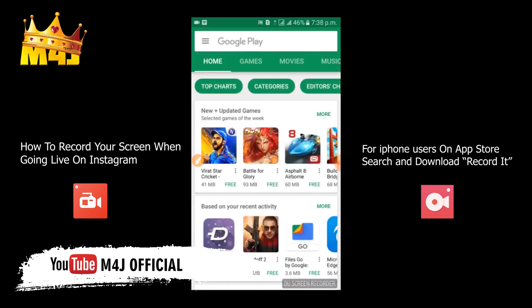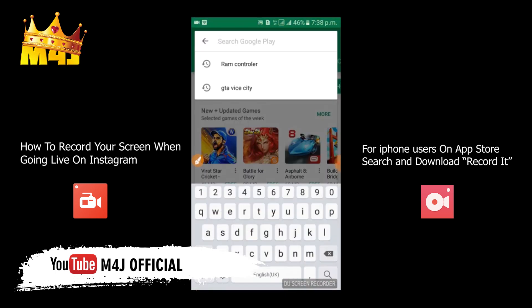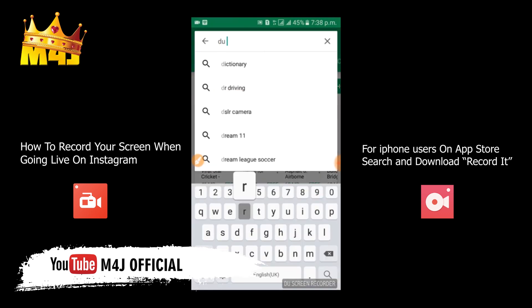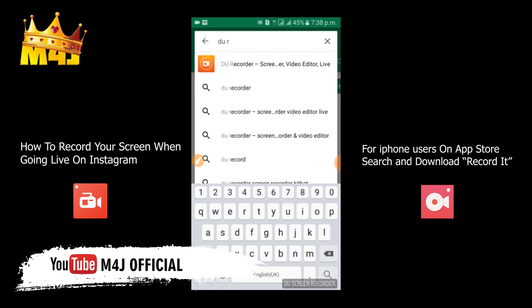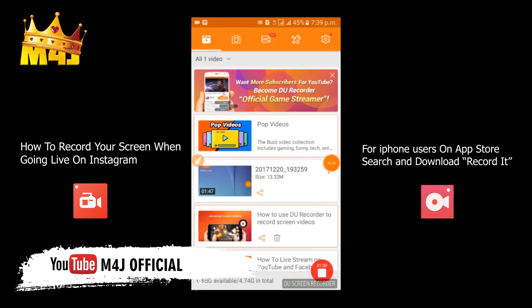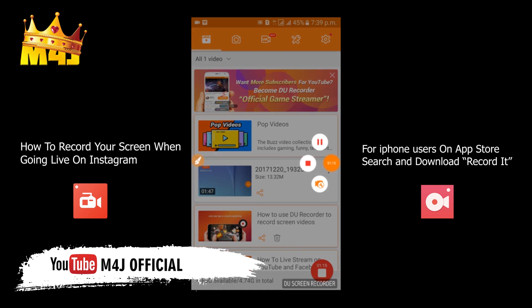The next step is to go to your Play Store for Android users and search for DU Recorder. There are many applications which can do this but I'm suggesting DU Recorder — it's easy to use because it has a toggle on the screen. Once you install it, it will give you a toggle on the side of the screen. Swipe it anytime you want to start recording, and press record first before you go live so it will capture everything on the screen.